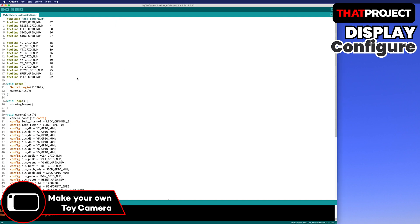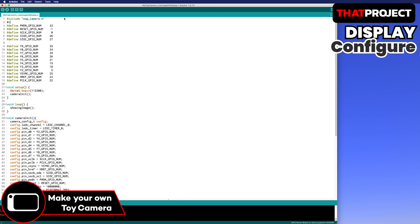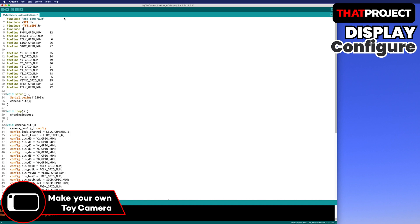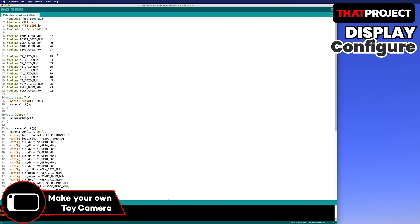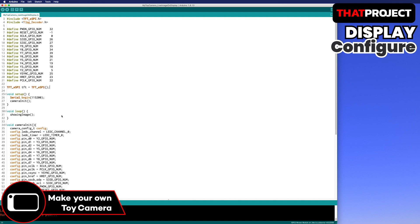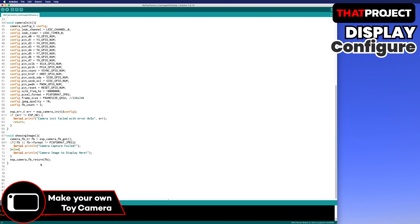We need to add the header files required to drive the display: SPI, TFT_ESPI, and TJPEG decoder. Let's make it a global variable so that TFT can be accessed from anywhere. I will create a callback function that we need to draw a JPEG image on the screen. It's just to push the image to the screen with bitmap type. This is how the TJPEG decoder works.